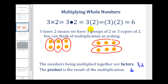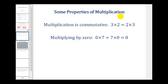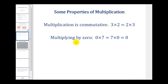Before we take a look at some more involved examples, let's look at a couple of properties. Multiplication is commutative, which means we can change the order of the multiplication and the product will be the same. We know that 3 times 2 is equal to 6, and so is 2 times 3. Also, if we have 0 times a number or a number times 0, the product is always 0.